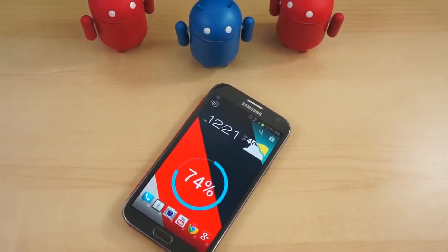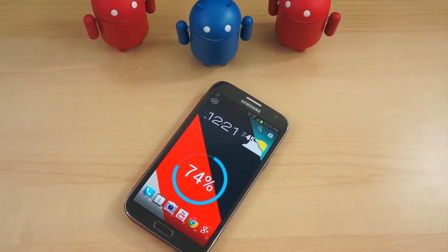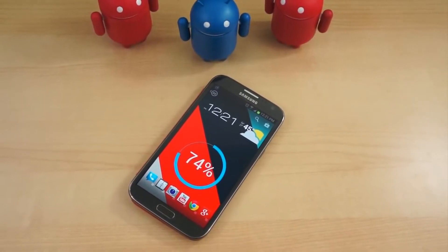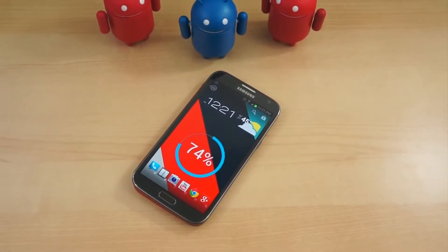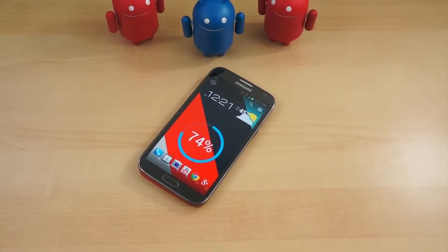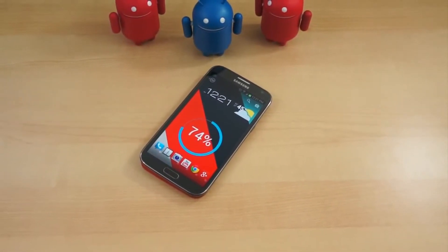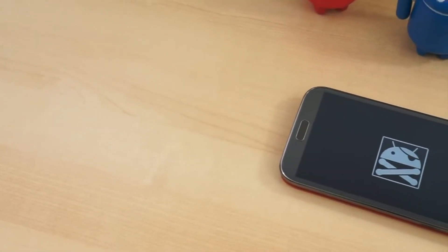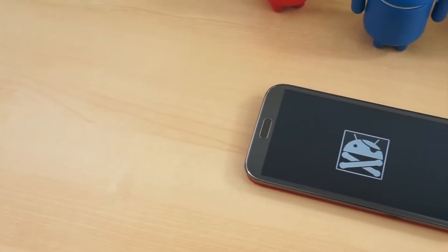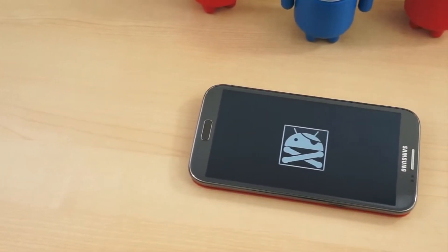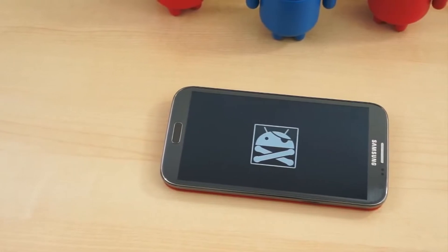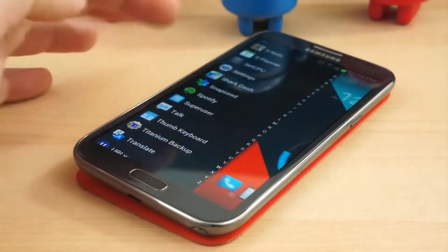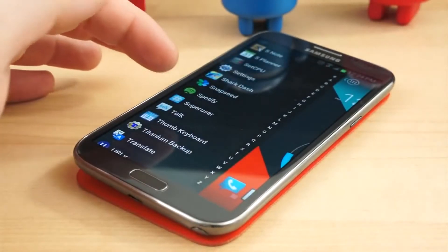Two common terms you hear used a lot in the Android community are root and rooting. This app requires root. Your device needs to be rooted first. But what does root mean exactly? Think of it as being similar to administrator privileges. The act of rooting is giving yourself access to the root directory on the system partition — in other words, you gain total control over your device.